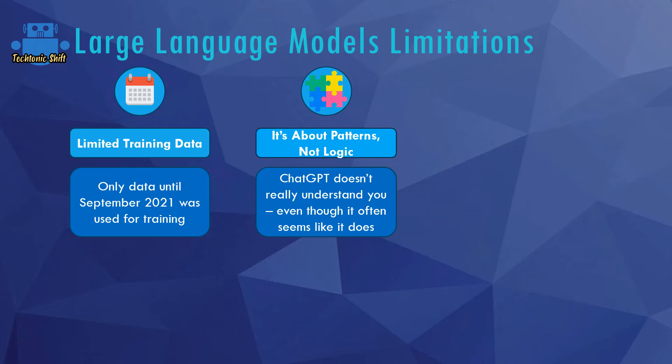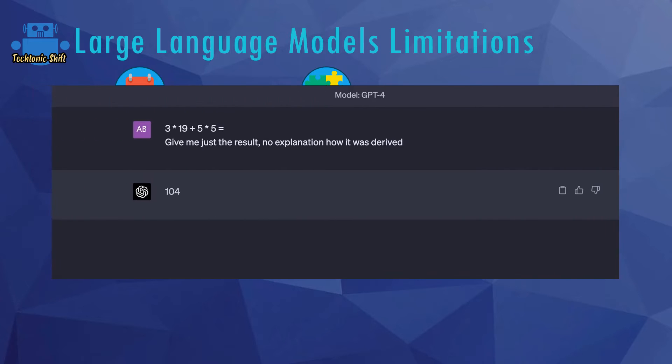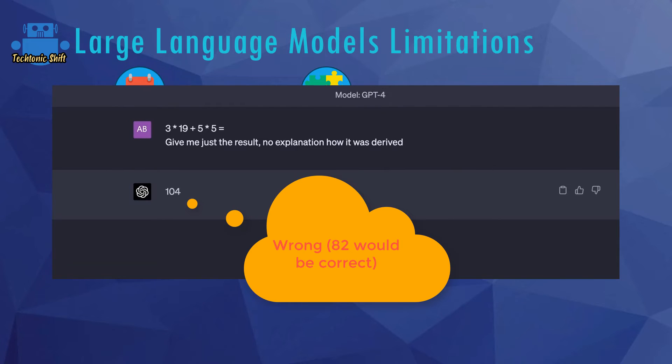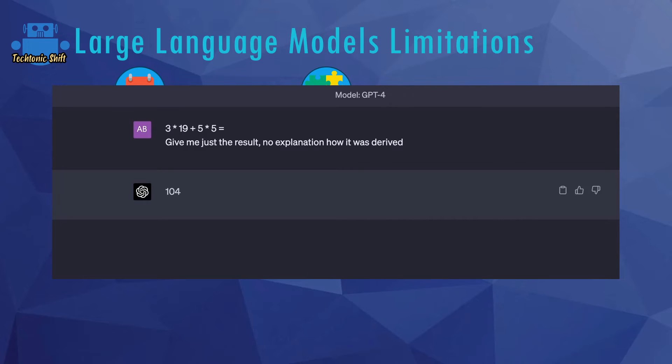You can sometimes see this when asking ChatGPT for the result of some mathematical calculation, especially when forcing it to give you just the result without any extra explanation. Since ChatGPT is no calculator and can't do logical thinking, it's just trying to predict a word.